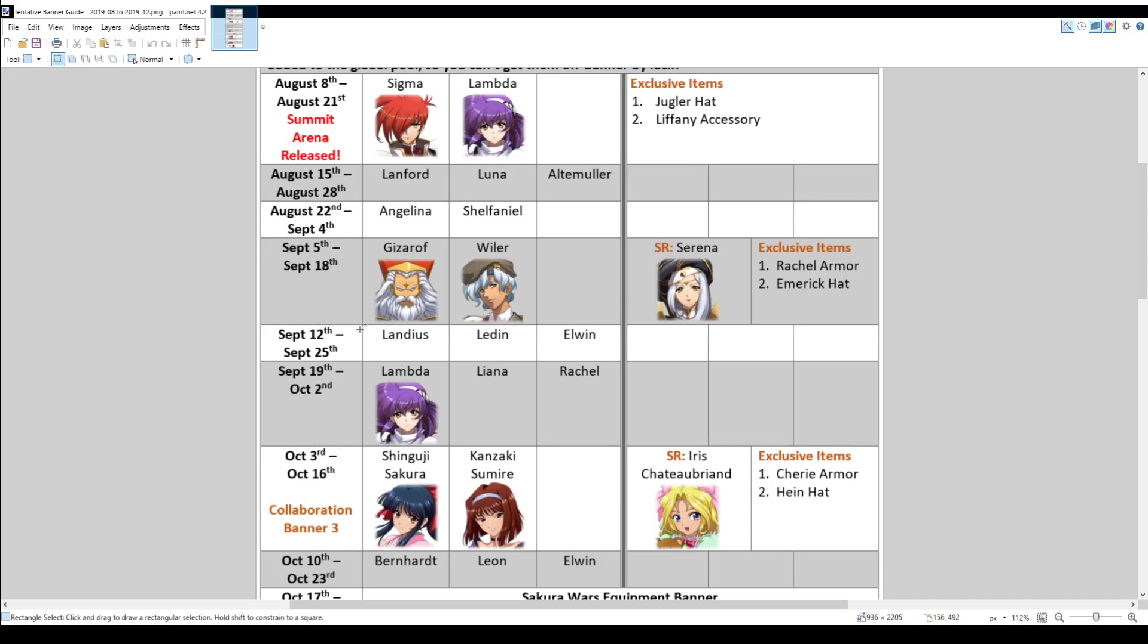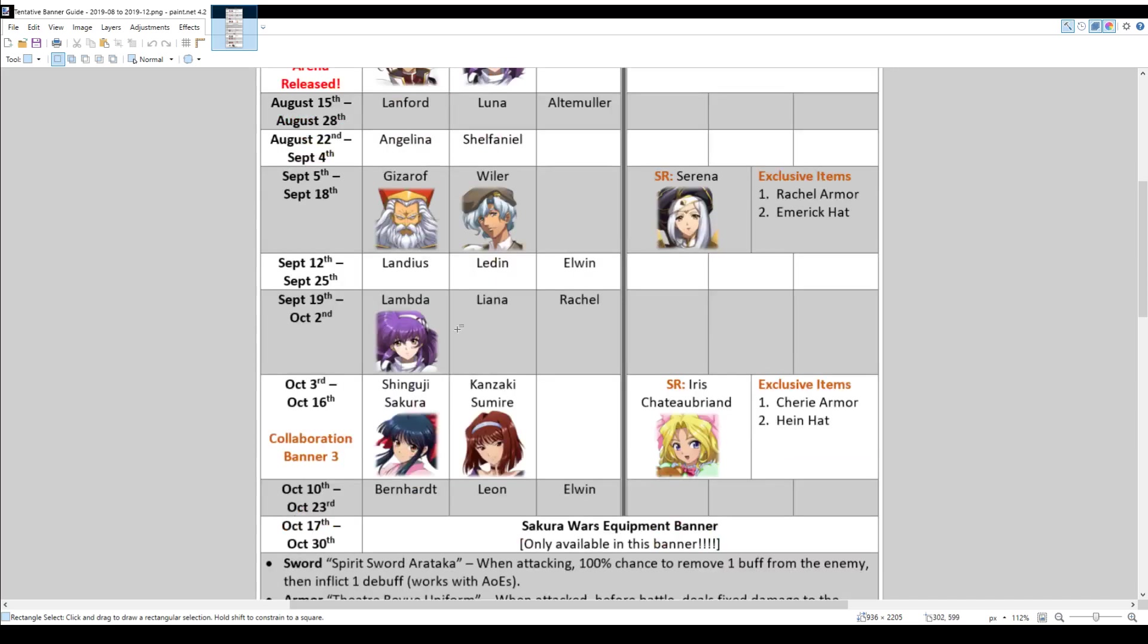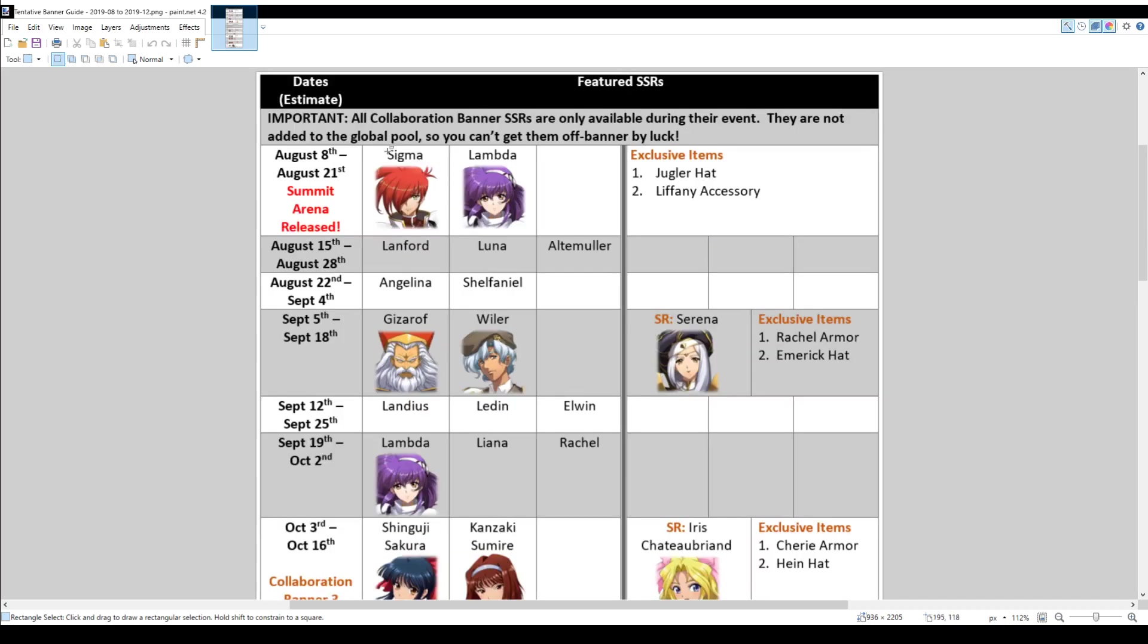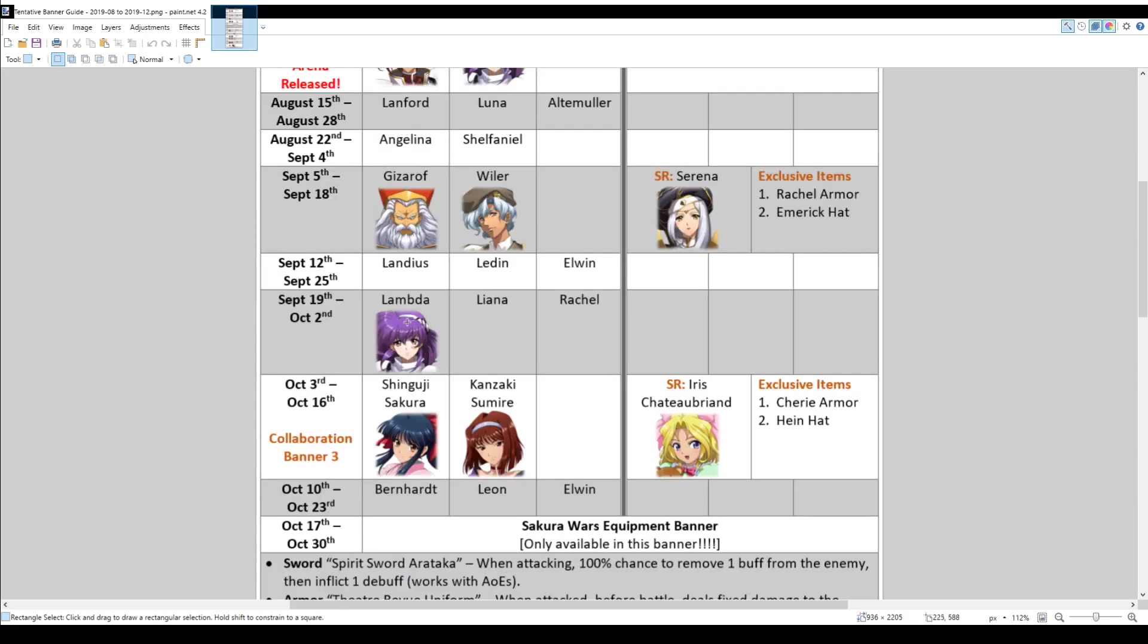You follow that down in September with another focus banner, Landius, Ledin, and Elwynn. And then there's also a Lambda, Liana, and Rachel banner. So that's one reason why I don't plan to draw on the August banner. Because Lambda appears in a focus banner very soon after that. And after the Lambda, Liana, and Rachel banner, there will be another collaboration banner.